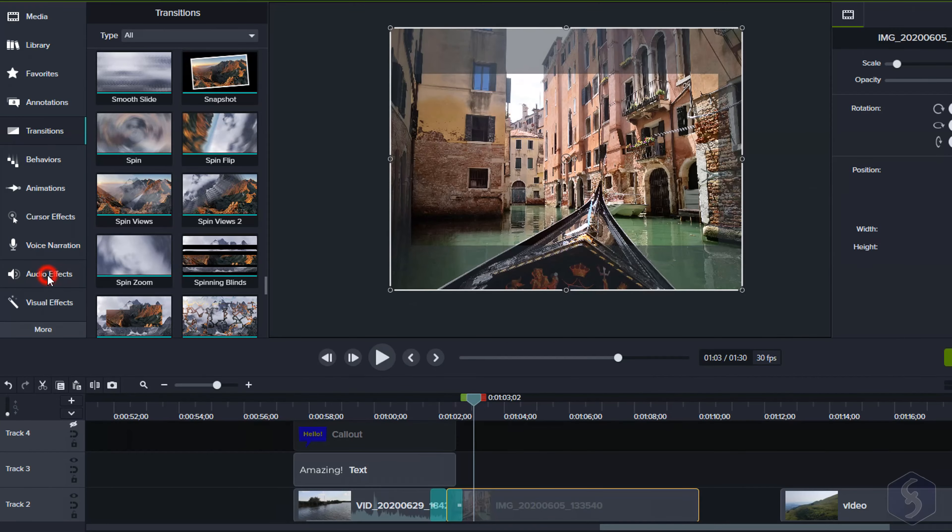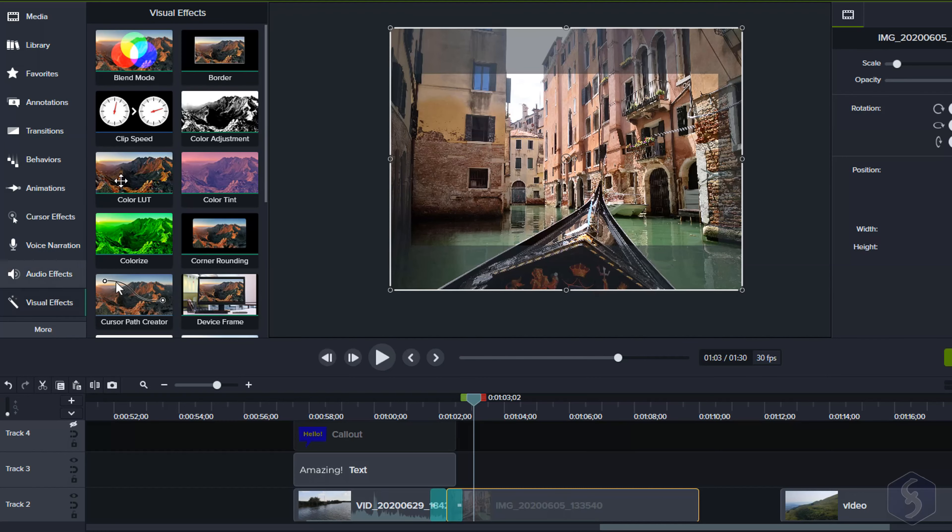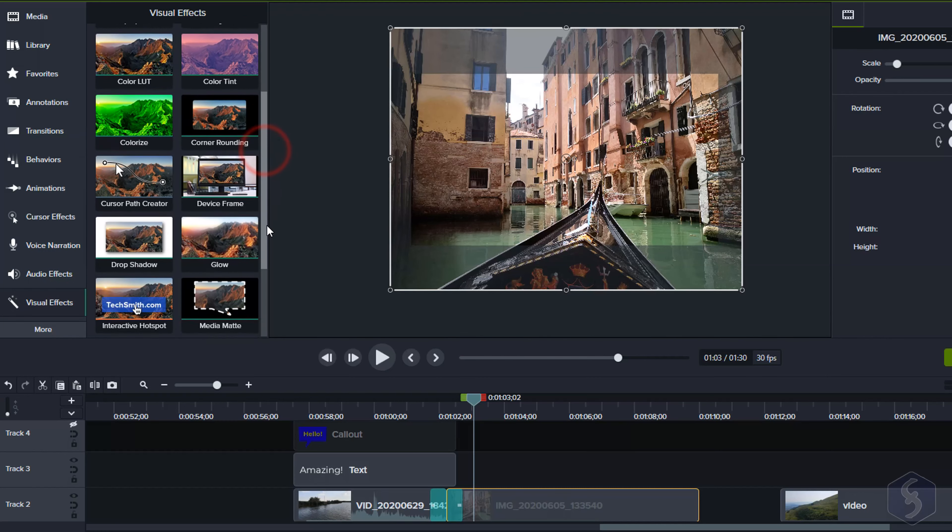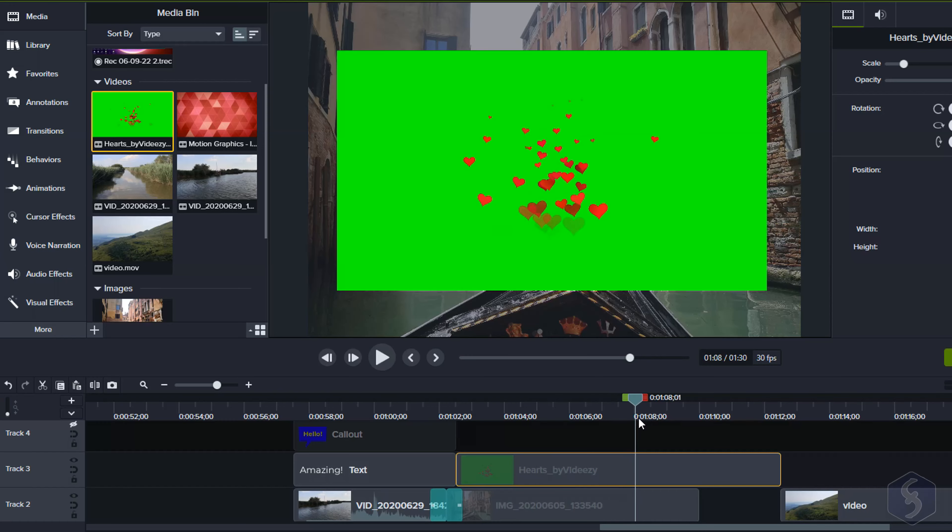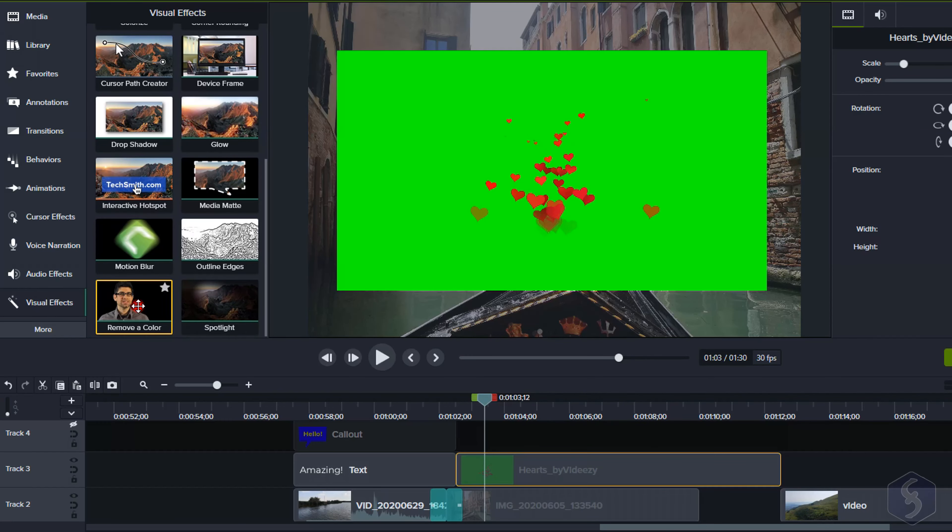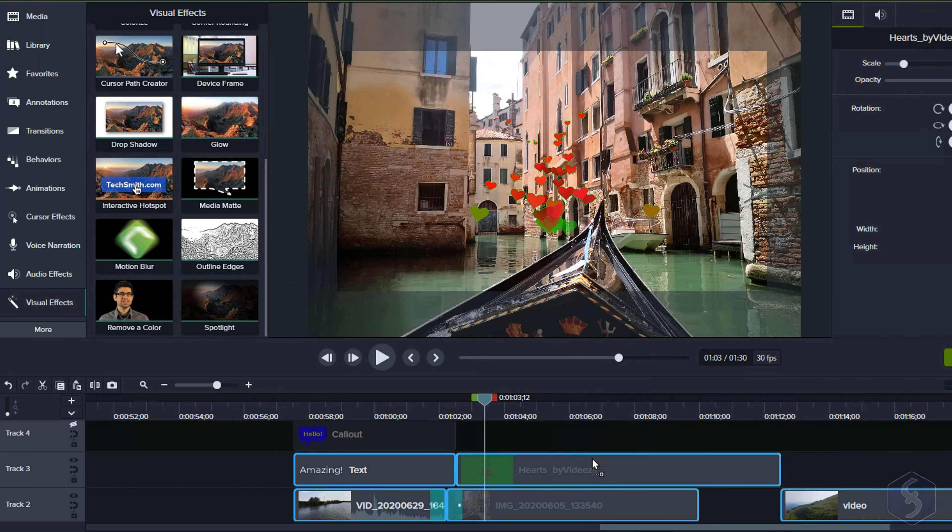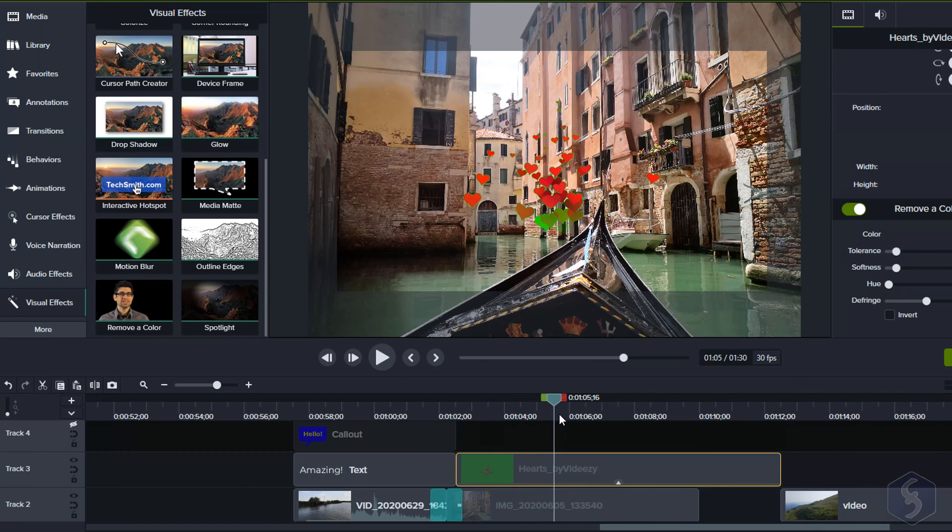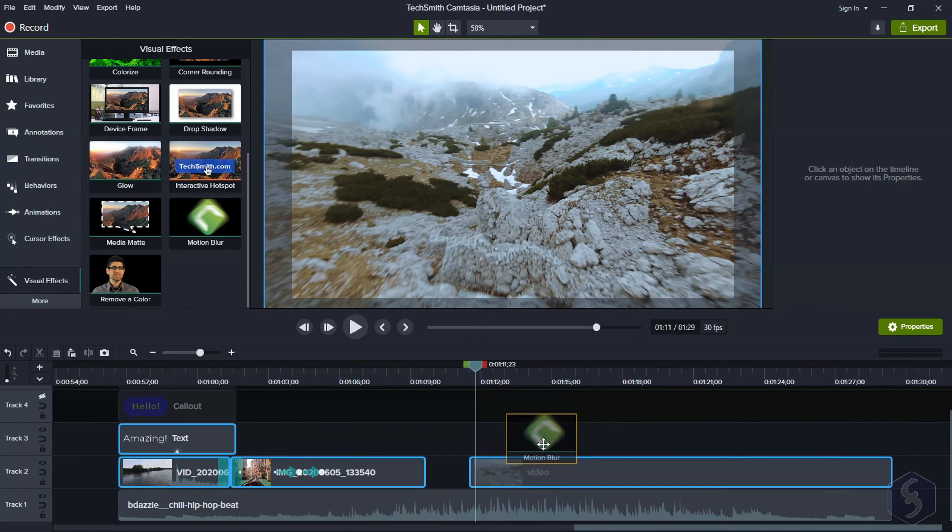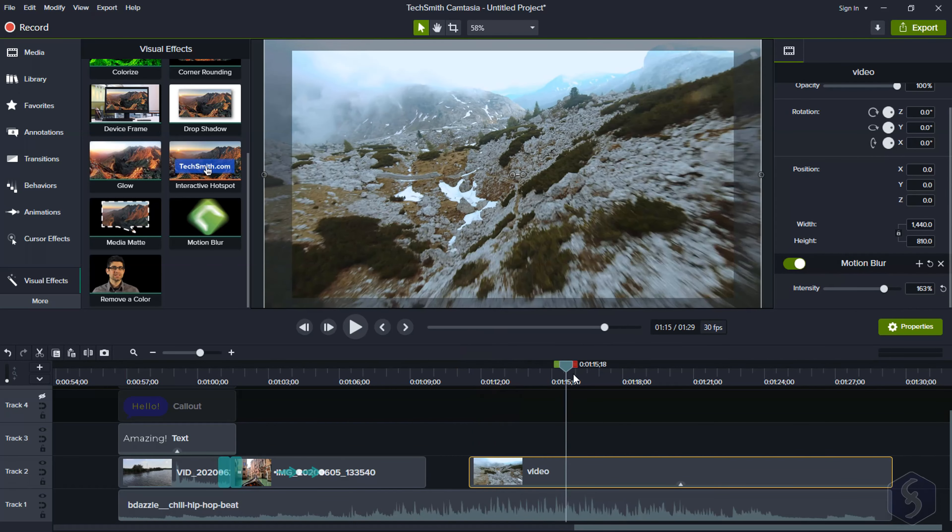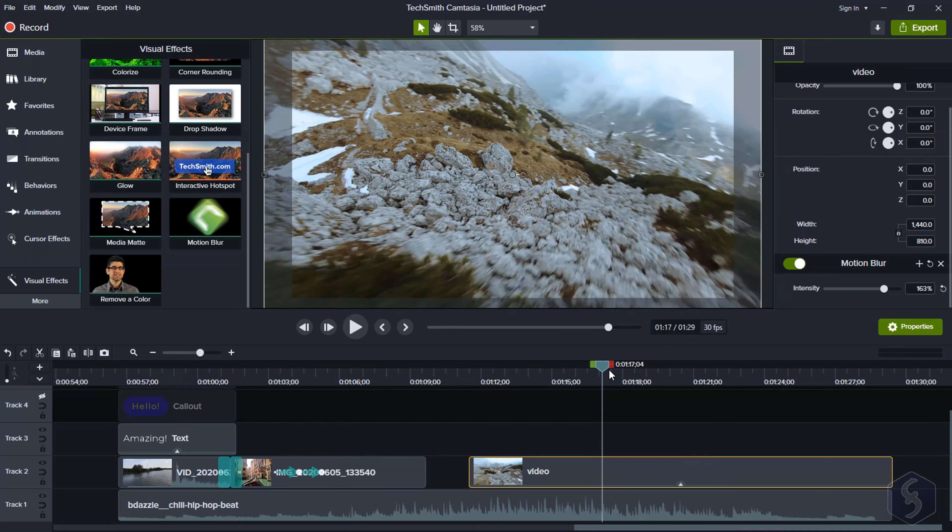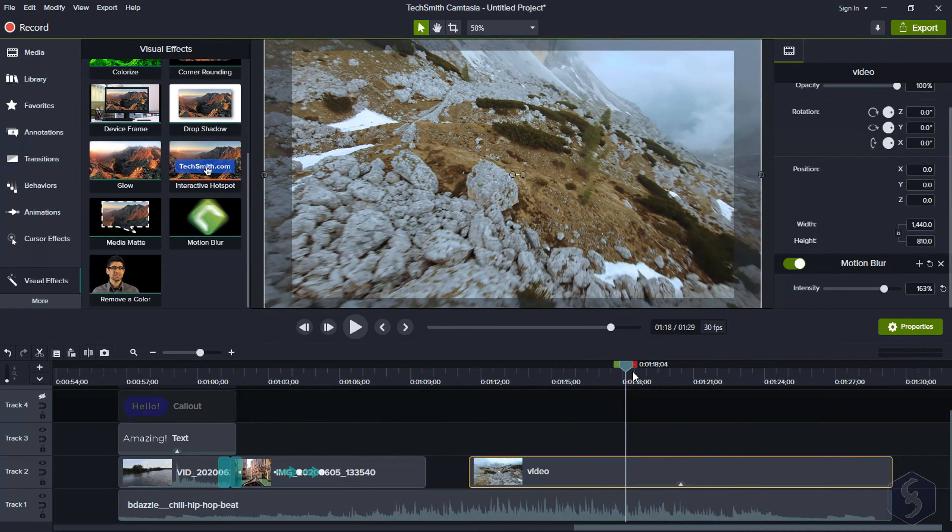You can find amazing audio and visual effects that you can drag and drop on clips. For example, you can use Remove a Color to remove any color, very useful for green screens, and Motion Blur to make your motions more realistic. You can adjust the effect properties under the standard visual properties for the selected clip.